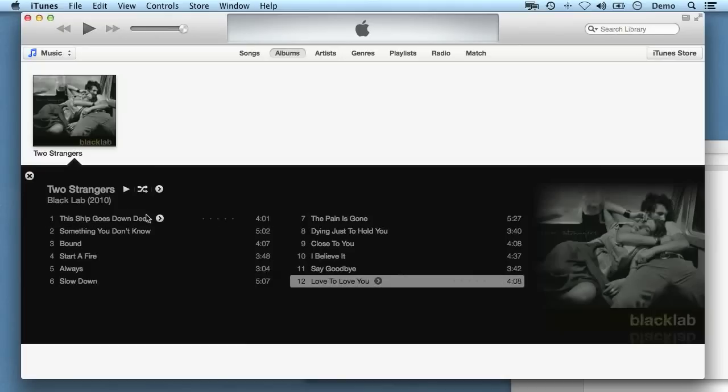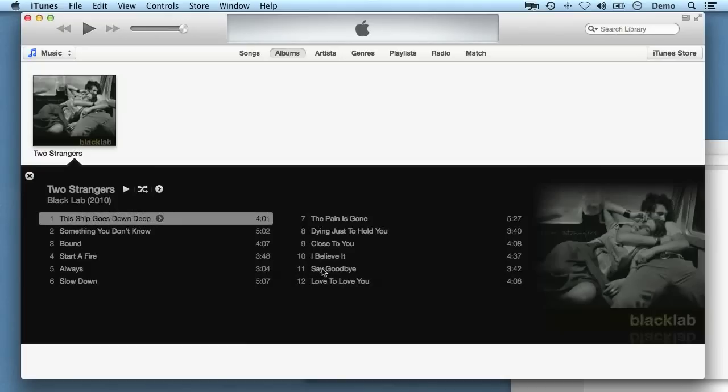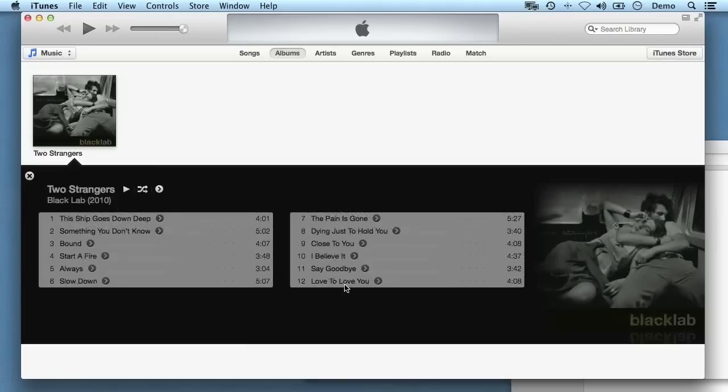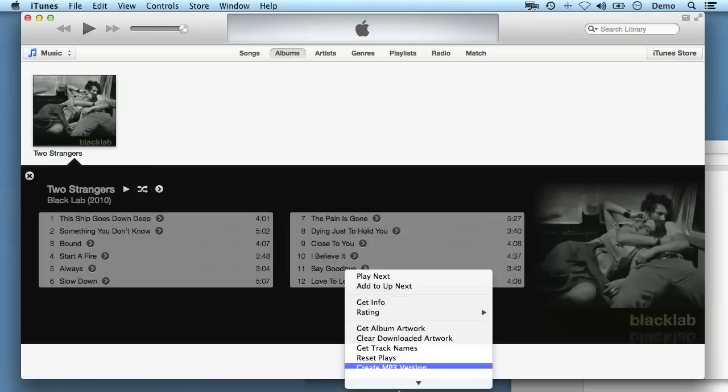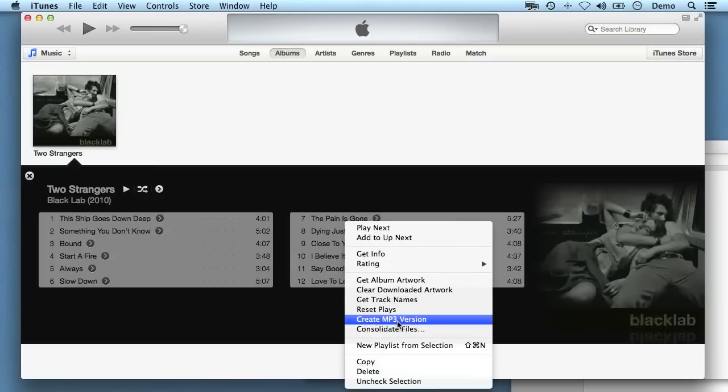Whoops. Click on the first one, hold down shift, click on the last one, and now I right click, and I click on create MP3 version.